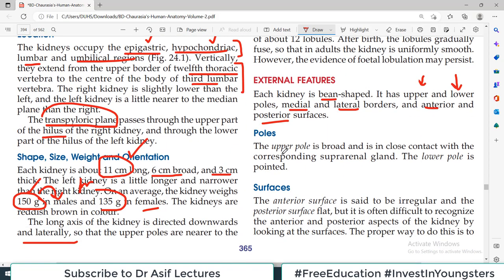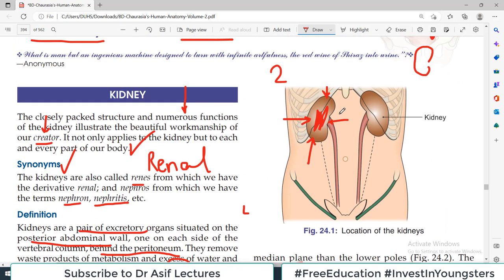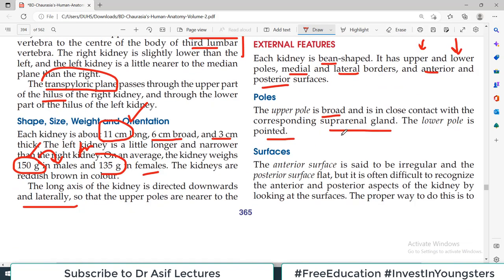Regarding poles: the upper pole is broader and is in close contact with the corresponding suprarenal gland. The lower pole is pointed. The upper pole is much broader than the lower pole. 'Suprarenal' means above the kidney — so the suprarenal gland is present on the upper pole of the kidney.